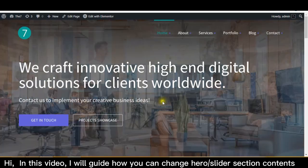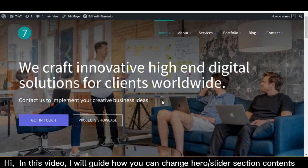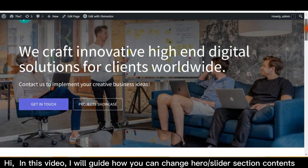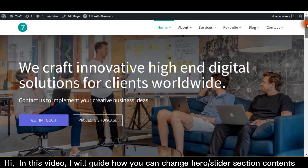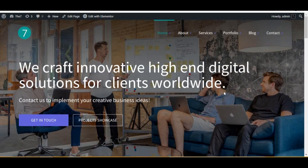Hi! In this video, I will guide how you can change hero slider section contents.